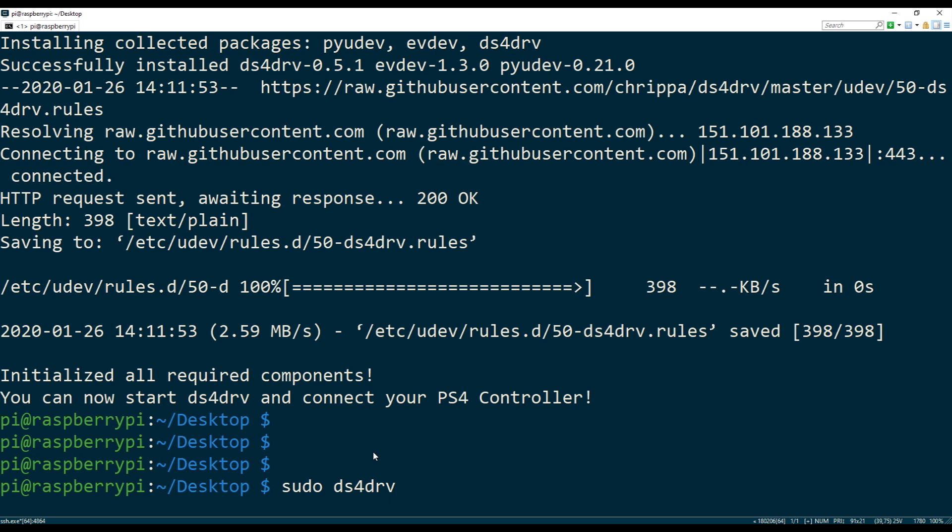Also guys, before I forget, if this is your very first time connecting the controller, you don't want to connect it to DS4 driver just yet. You actually want to go into the Raspberry Pi UI and connect the controller to the Bluetooth. There's gonna be a Bluetooth icon in the upper right corner. You want to connect it there. You just press the Bluetooth icon and then you press the connect new device, and then you press share button and the PS4 button on the controller, and then you wait for it to pair. If it doesn't pair, just try it again, it will pair.